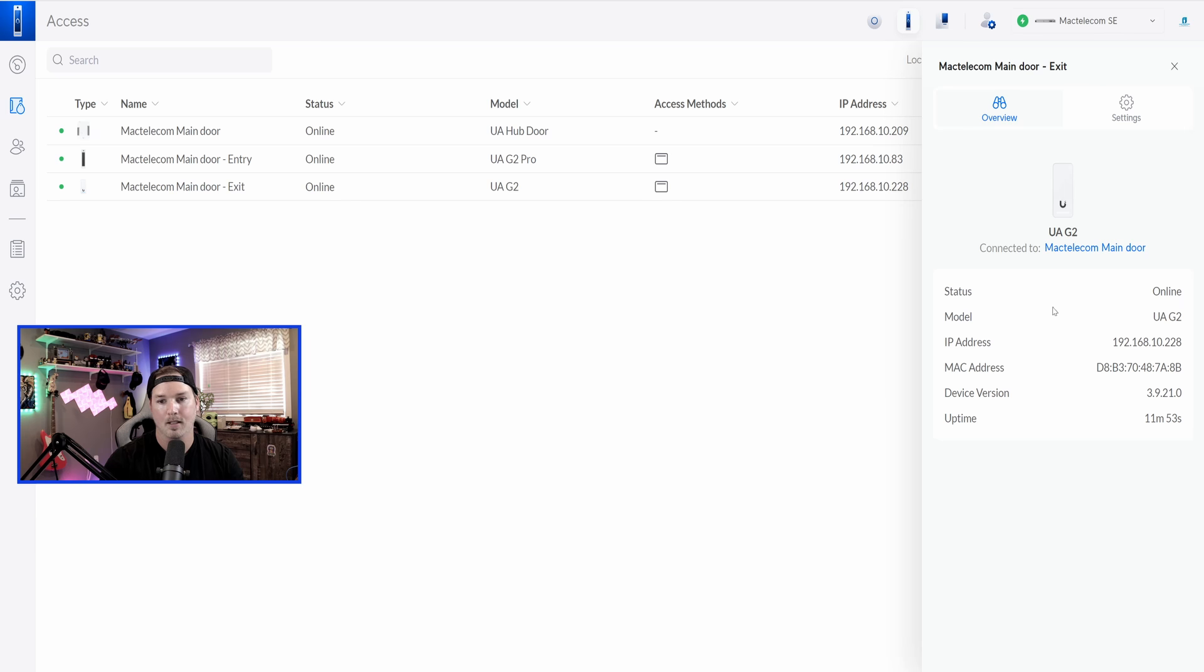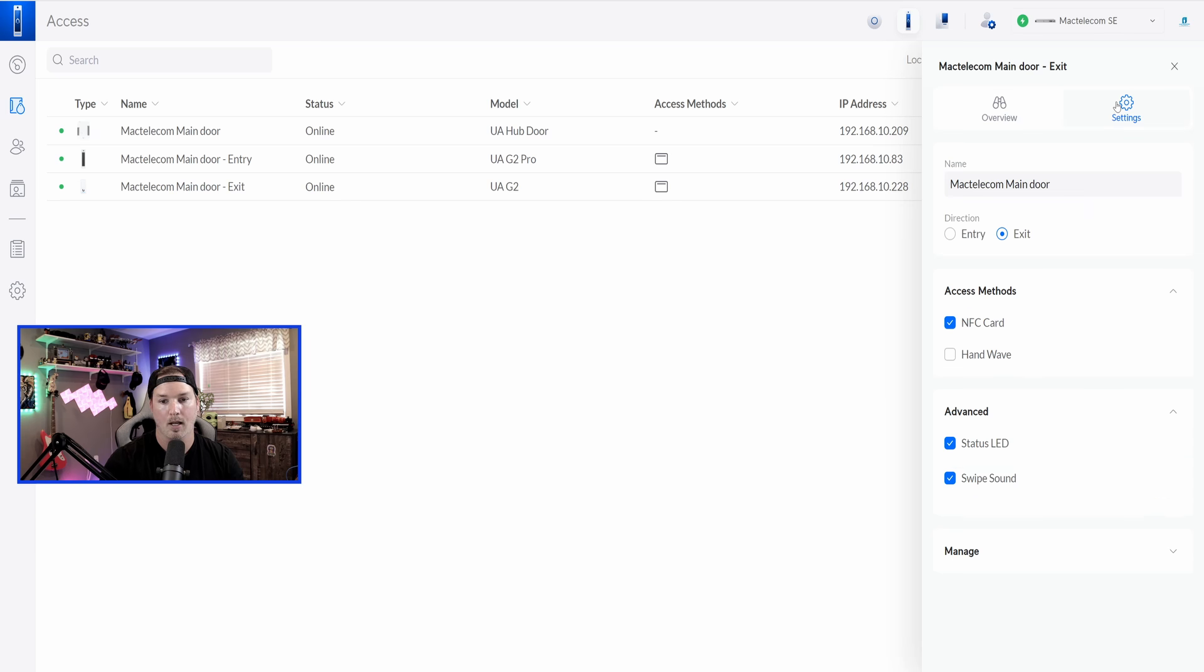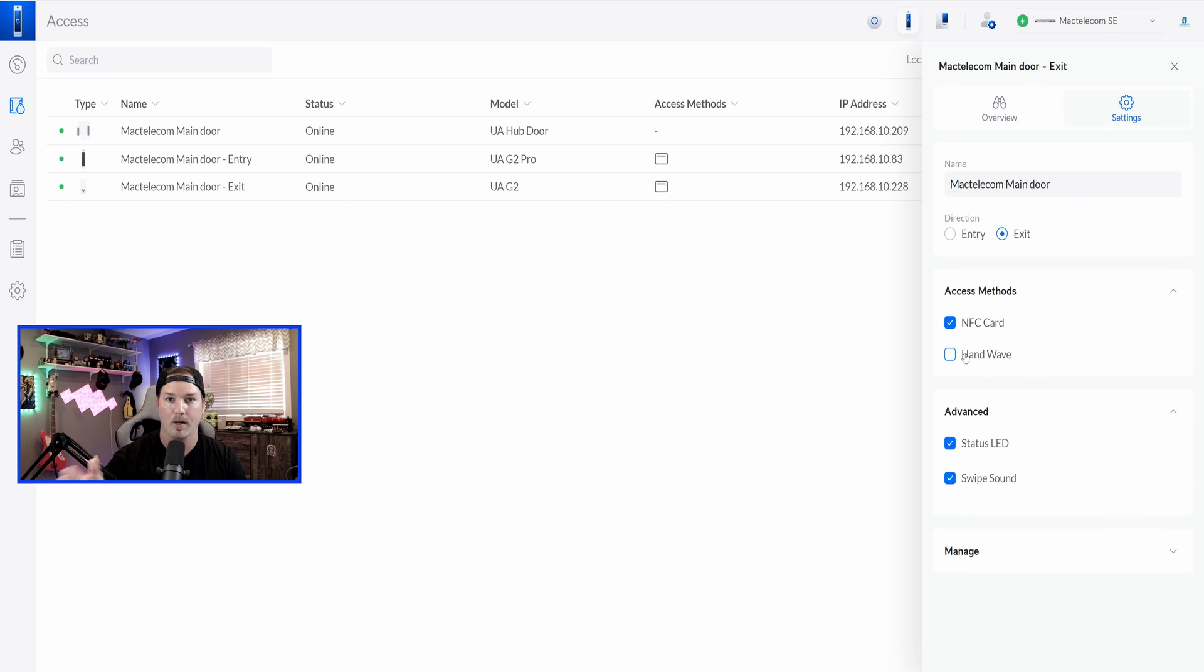Under the Reader Lite, it has the same information, and under settings, we could do the hand wave. So if we wanted to do a hand wave to exit the building, we could do that.